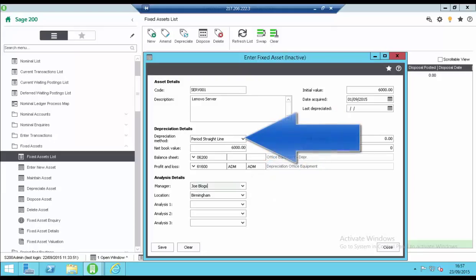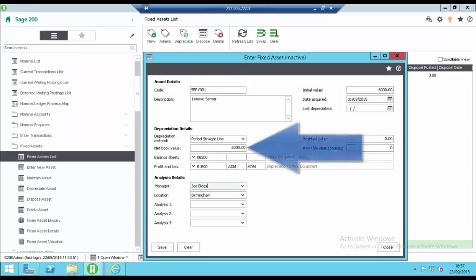Depreciation can be measured by period or annually. The methods are straight line or reducing balance. When entering new assets the net book value needs to be entered and should agree with the initial value.